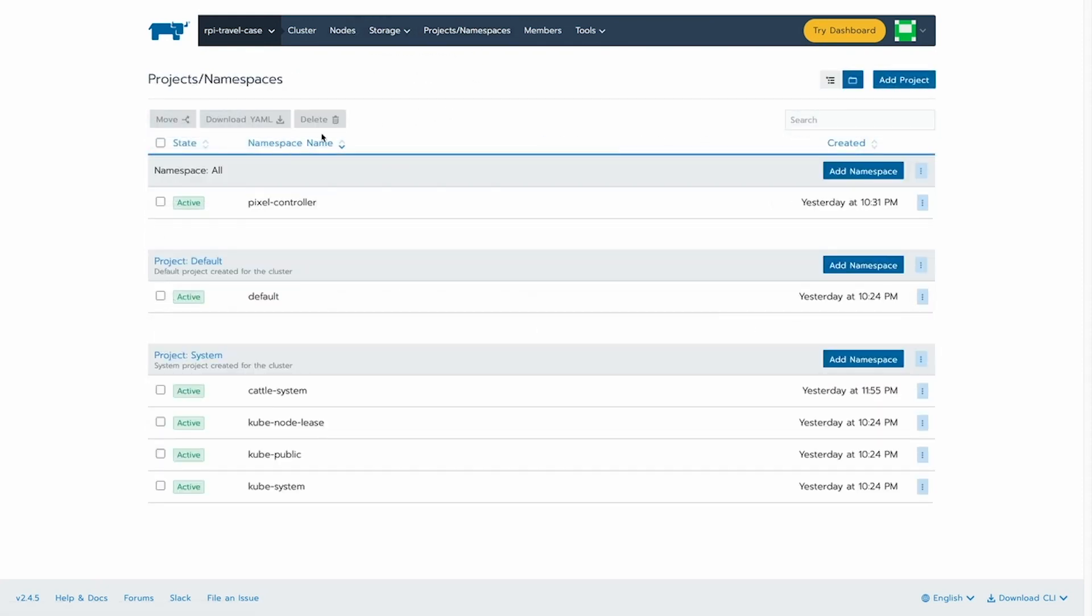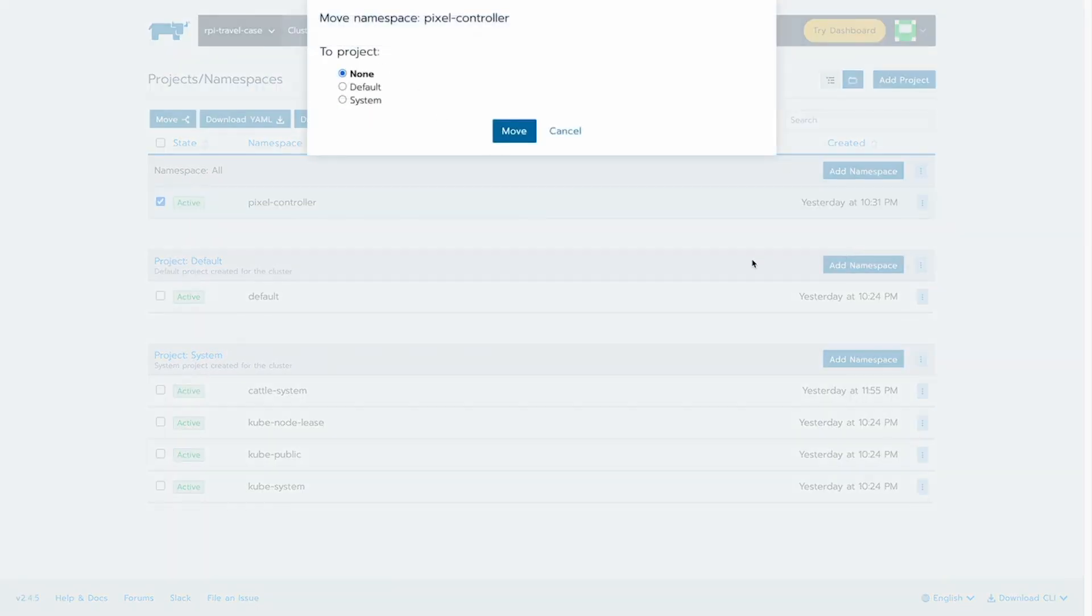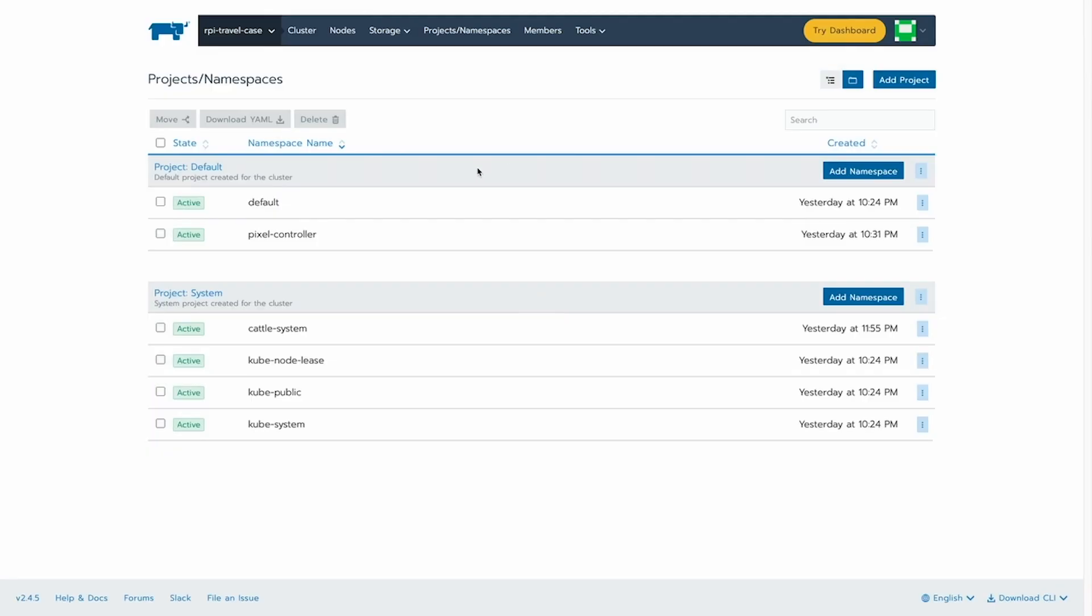Of course, we can also go in and look at all of the namespaces available. As we can see, the pixel controller namespace. We've got our daemon set running. I want to move that to the default project so I can see the actual resources in that project as well. Of course, I could have created one with a pixel controller project,